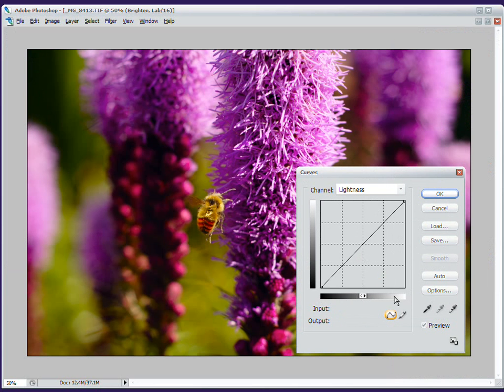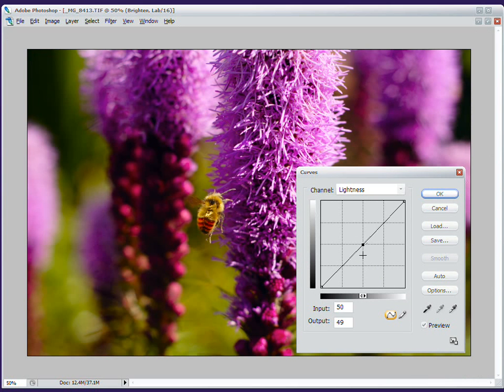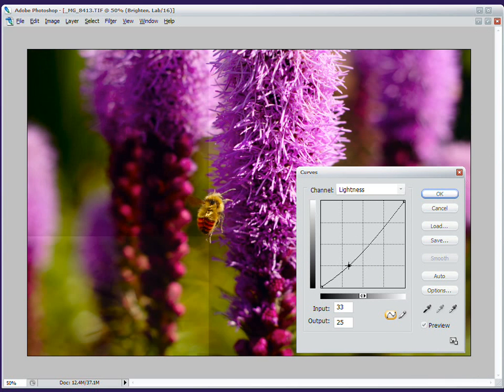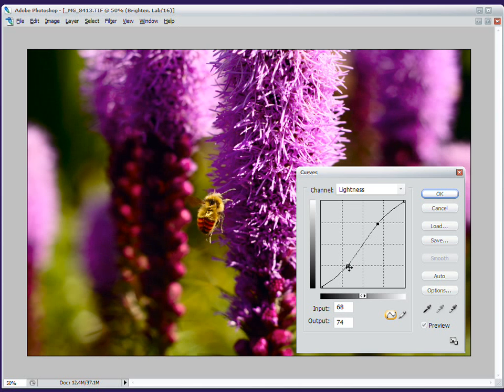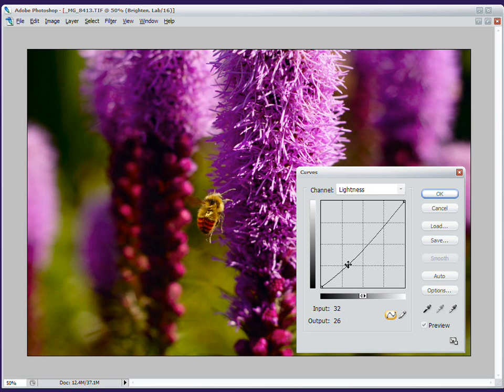People talk about an S-curve increasing contrast. Well, that's kind of a deceptive way to talk about it. What you're really doing is you're taking this point, which is this shade of grey, and you're telling it to output as a darker color further down here.